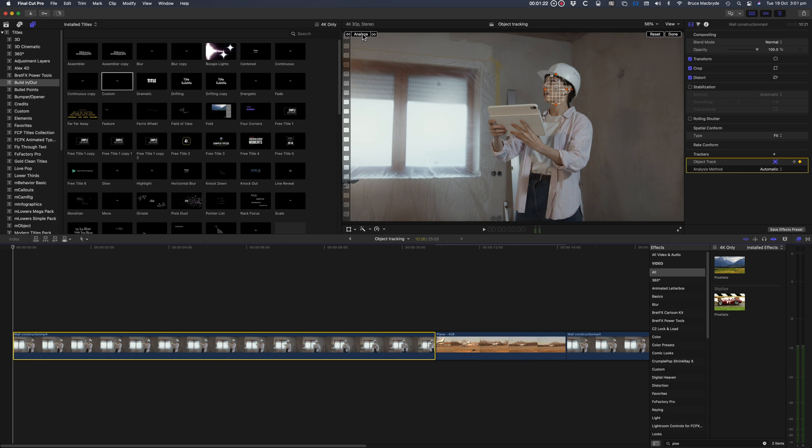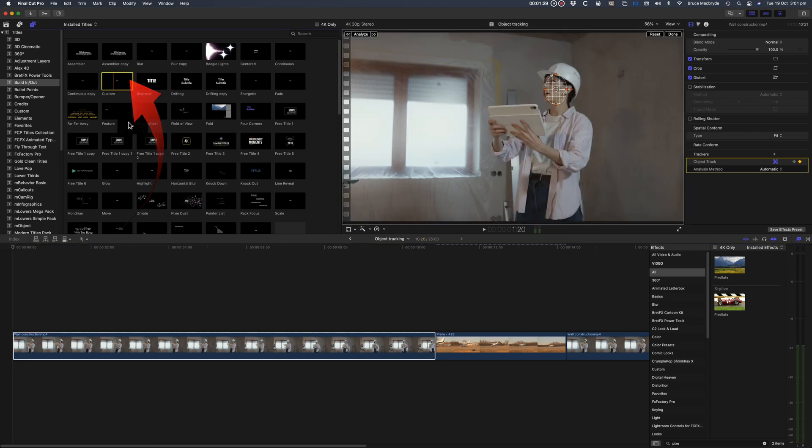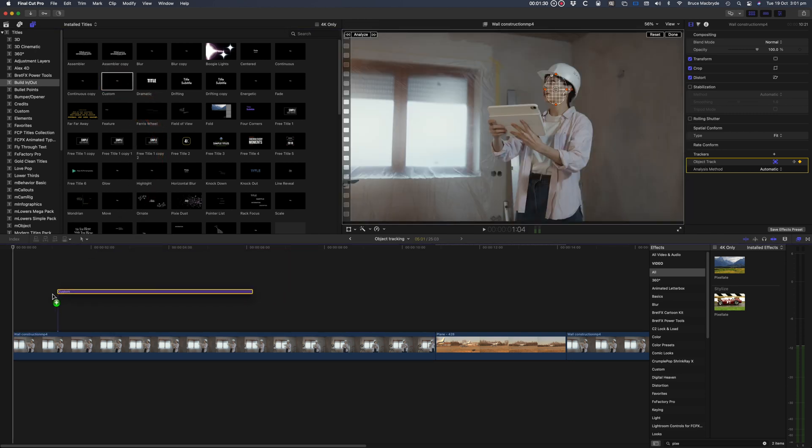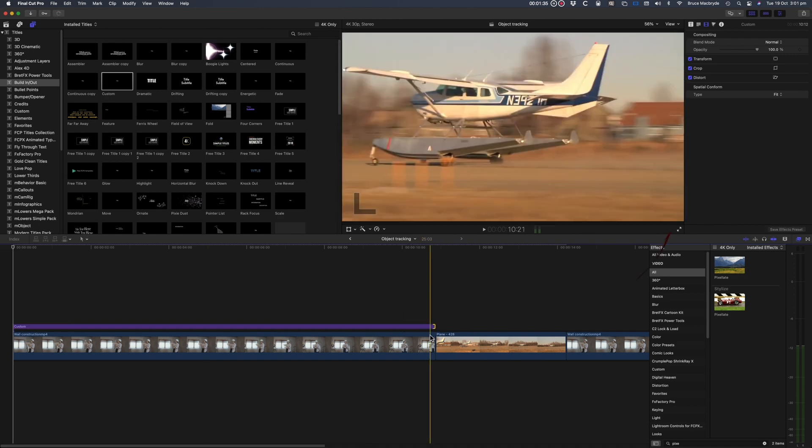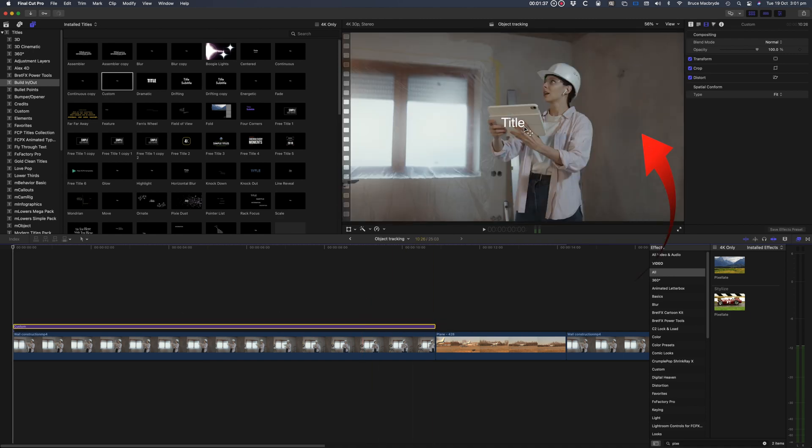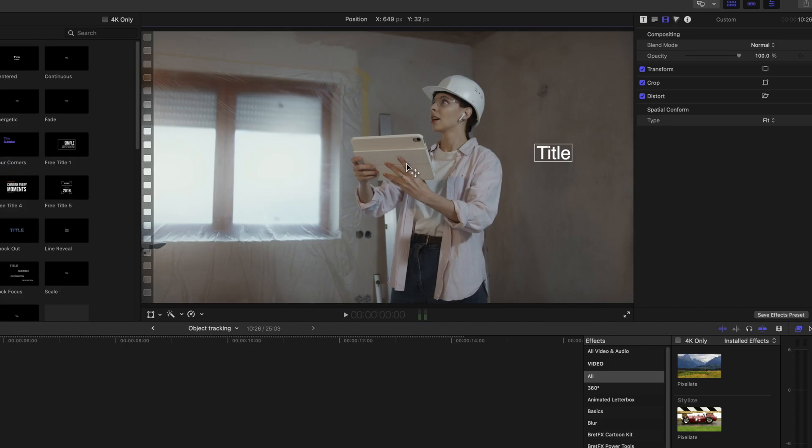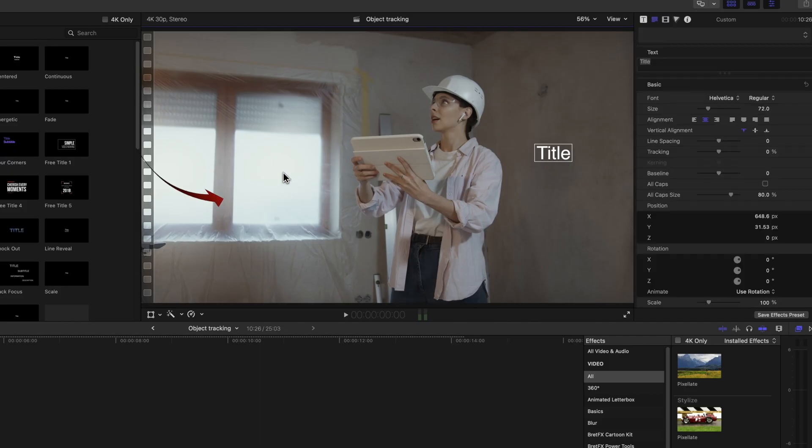Now I'll add a title and link that to the analyzed clip. I'll use the custom title. Select it in the timeline and drag it to a suitable position in the viewer. Right-click in the viewer and select Transform.